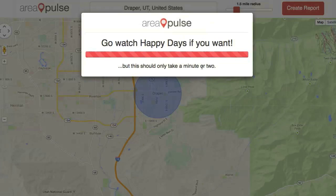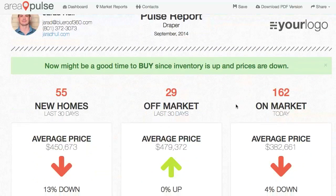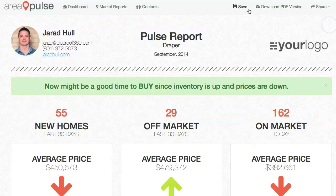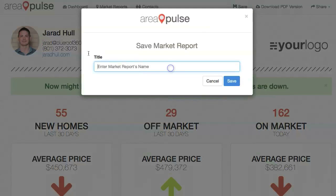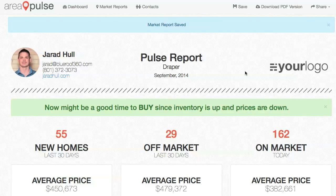I can then click Create Report. Once my report's been created, from here I can save the report, give it a name, and it'll save it to my reports area, and I can then later share that with other contacts.